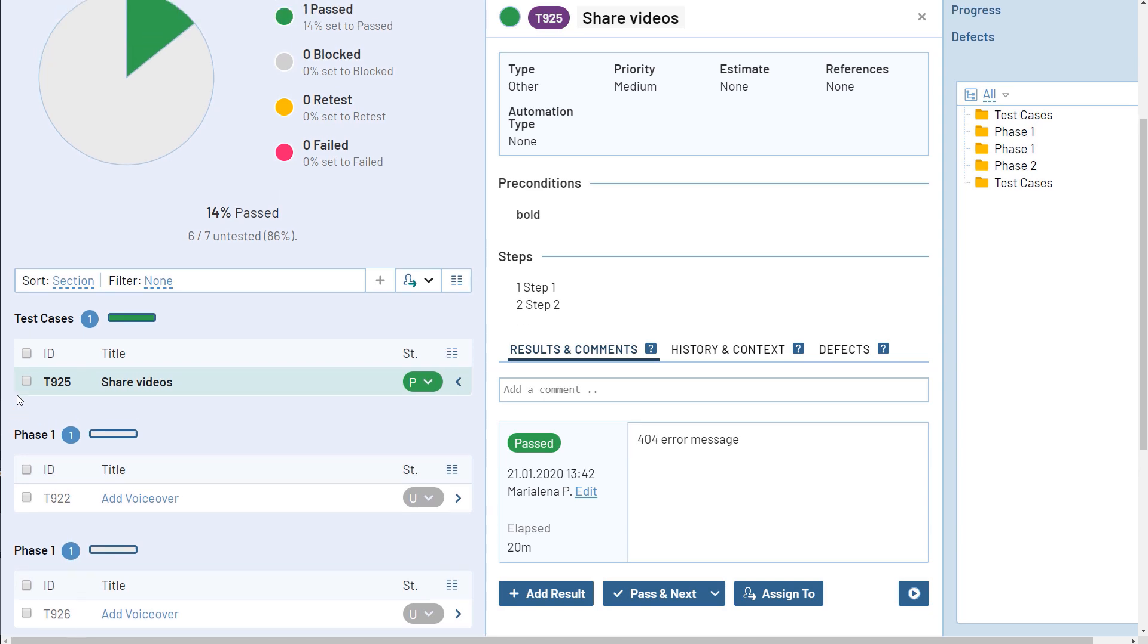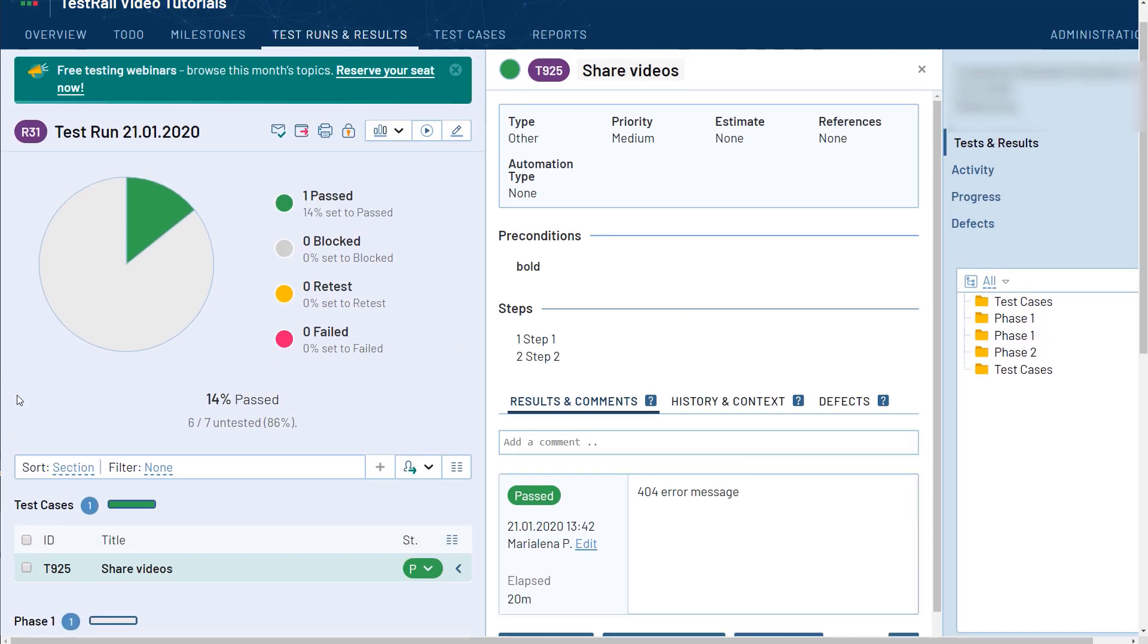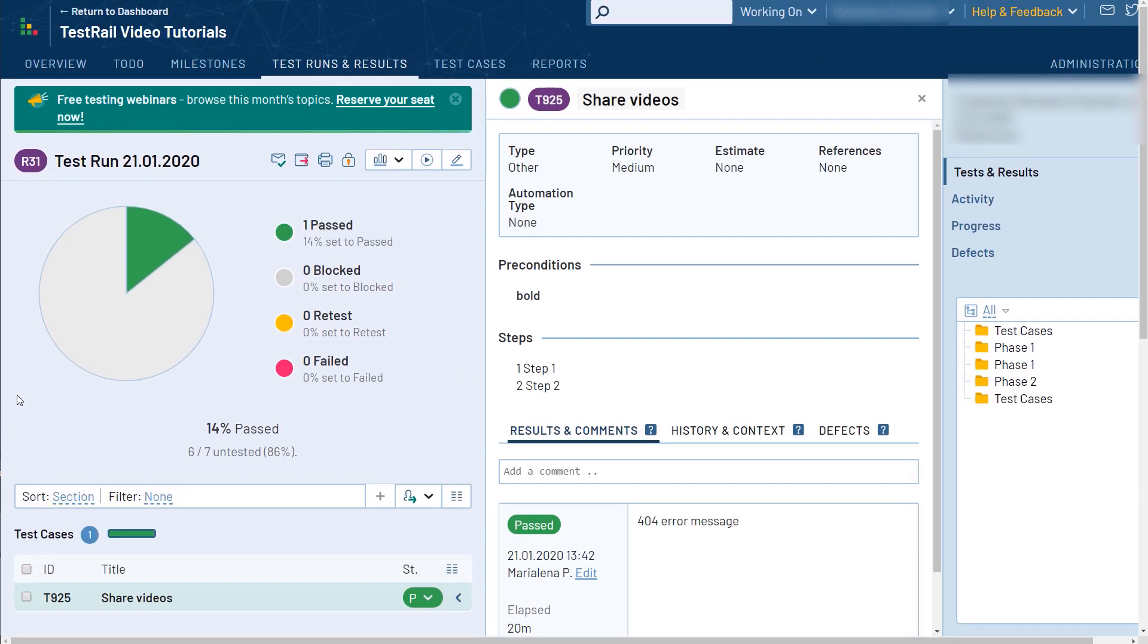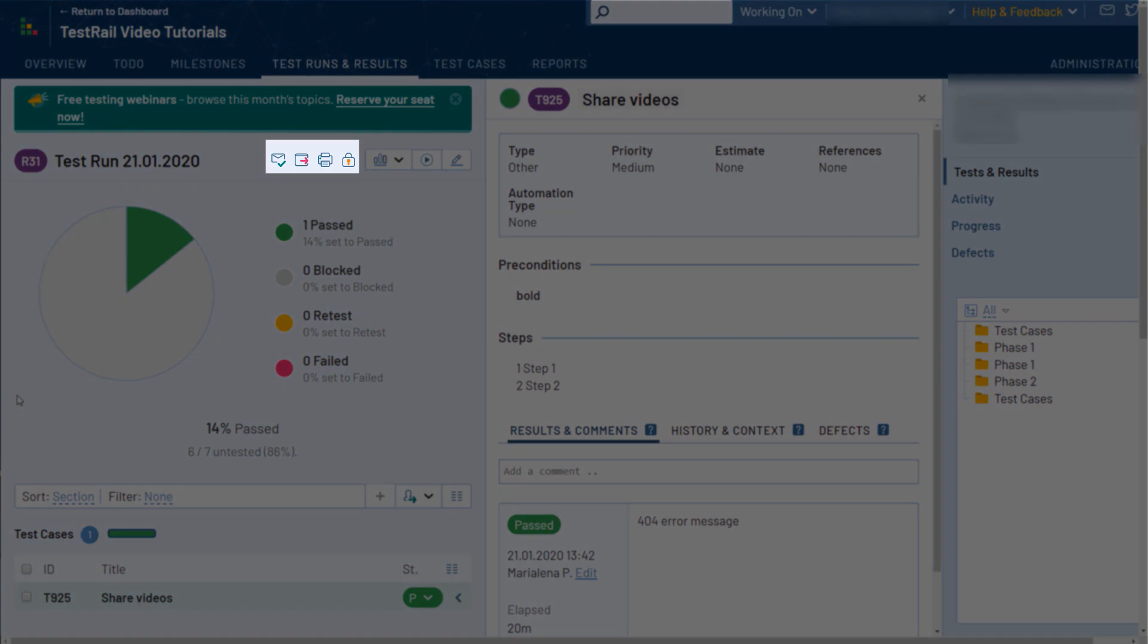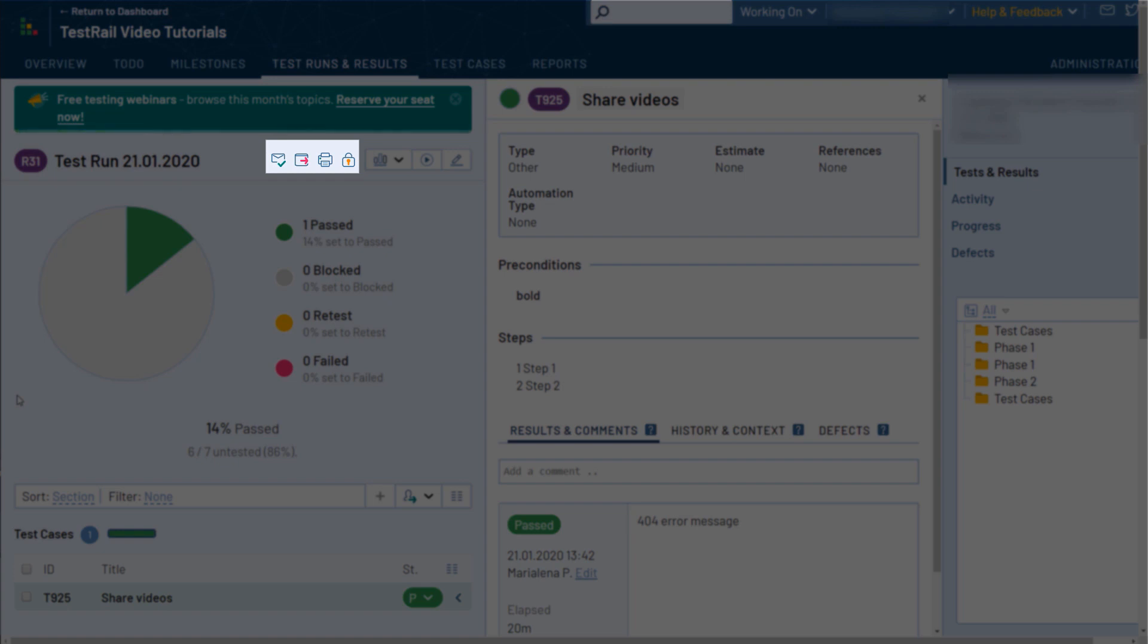Last but not least, there are some other useful options here. For example, you can generate print reports of your runs or export them in XML or CSV formats. Closing the run to protect it from further modifications is also possible on this page by clicking on the lock icon.